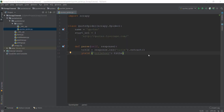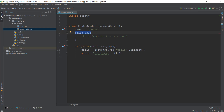One thing I noticed just as I was about to end the video: this variable name is not correct — it shouldn't be start_url, it should actually be start_urls. This shows how important it is to make sure your variables are named correctly. Anyway, this is pretty much it for this video. In the next video we are going to run our crawler and you'll see how the title is actually scraped. See you in the next video.